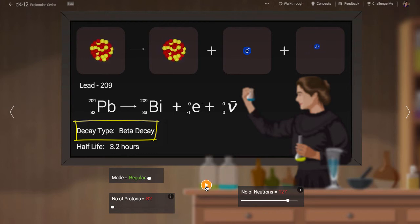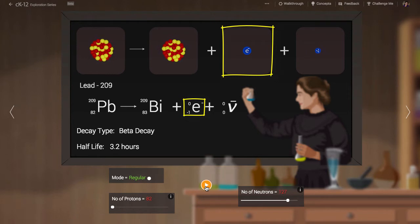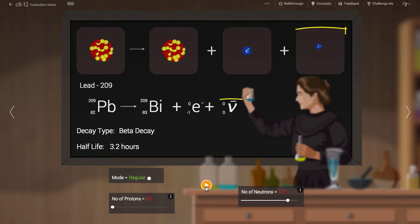To preserve charge, an electron is released. To preserve the total number of leptons, an anti-neutrino is released.